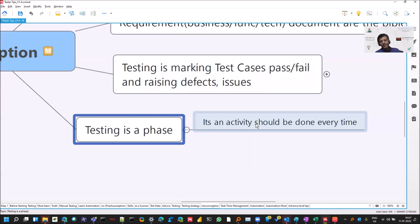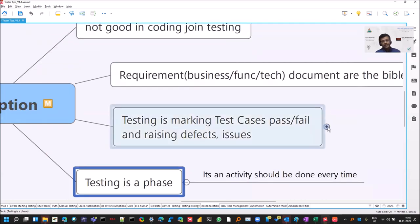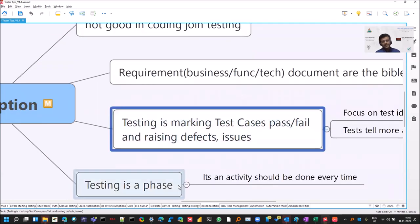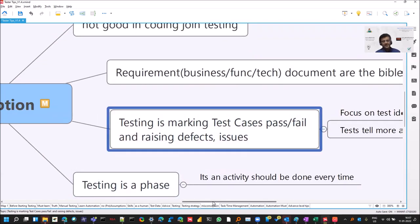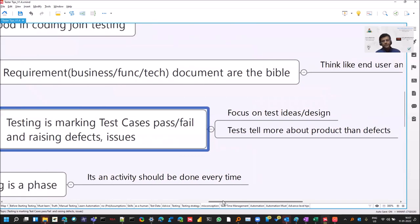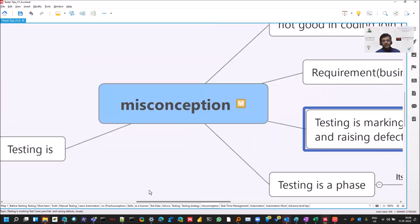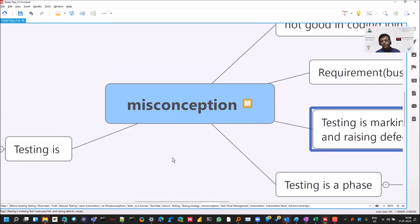You should do the analysis for requirement, right? There also you test the requirement, even though the product is not ready, right? It's not just marking the test cases pass, fail. Instead, you should focus on test idea design, which tells more about the product than just defects.